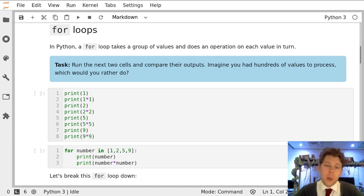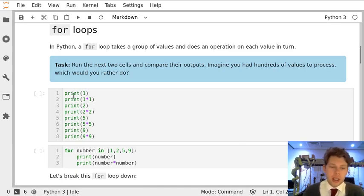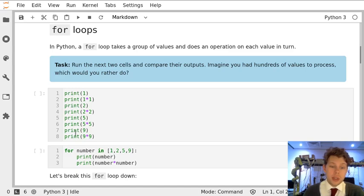In this task, we're going to compare two ways of doing the same operations. In the first cell here,